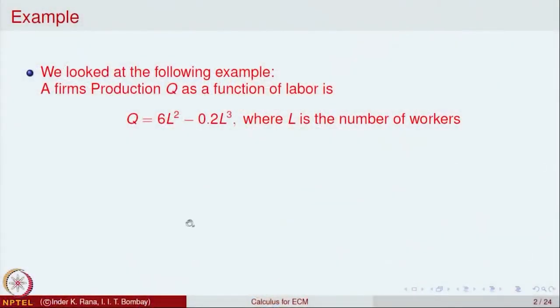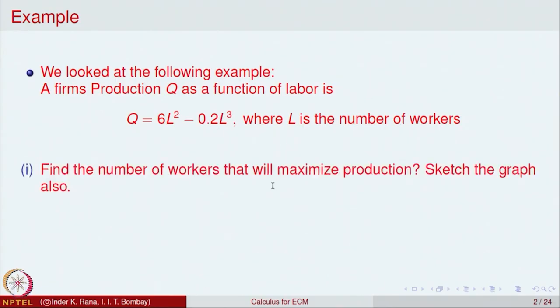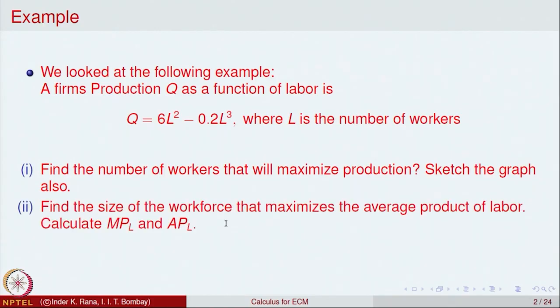We will start with the last example from the previous lecture: a firm's production Q as a function of labor L. The production is Q and depends on labor, with the relationship Q = 6L² - 0.2L³, where L is the number of workers. We want to find the number of workers that will maximize production, sketch the graph, find the workforce size that maximizes the average product of labor, and calculate the marginal and average product of labor at that point.